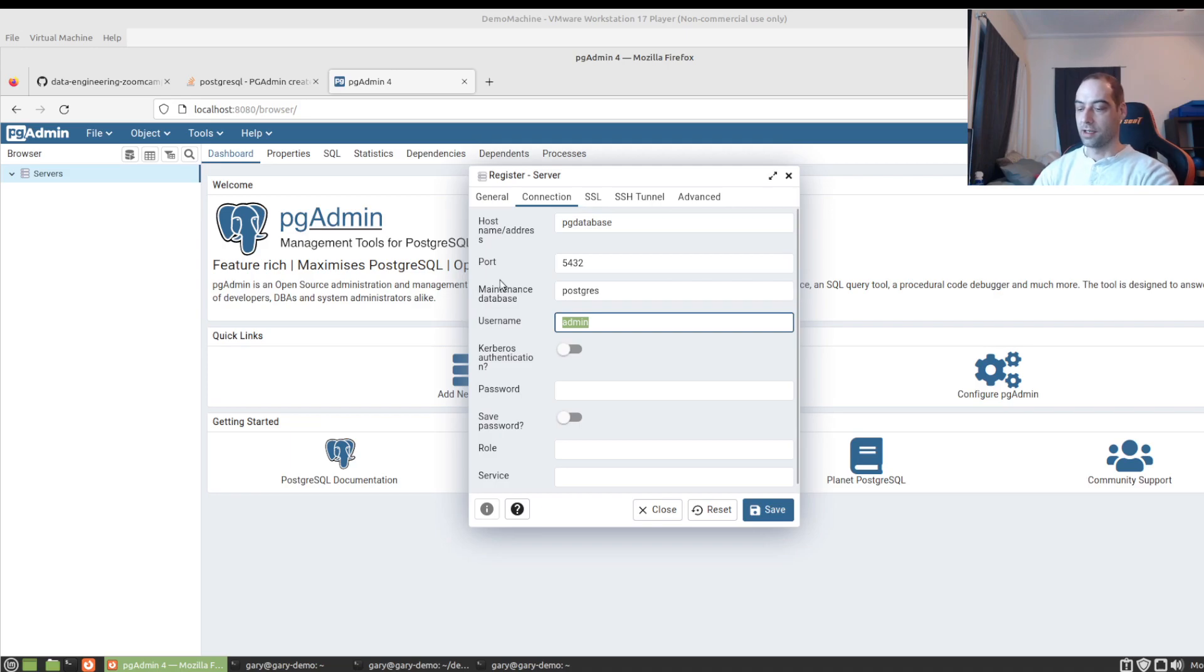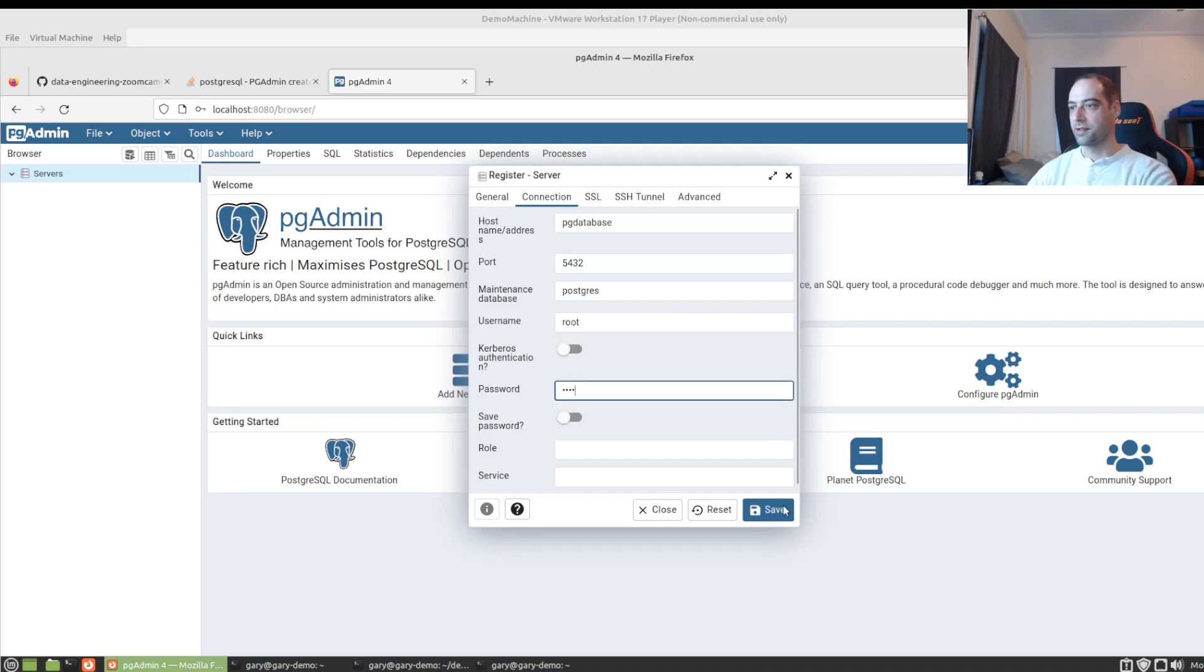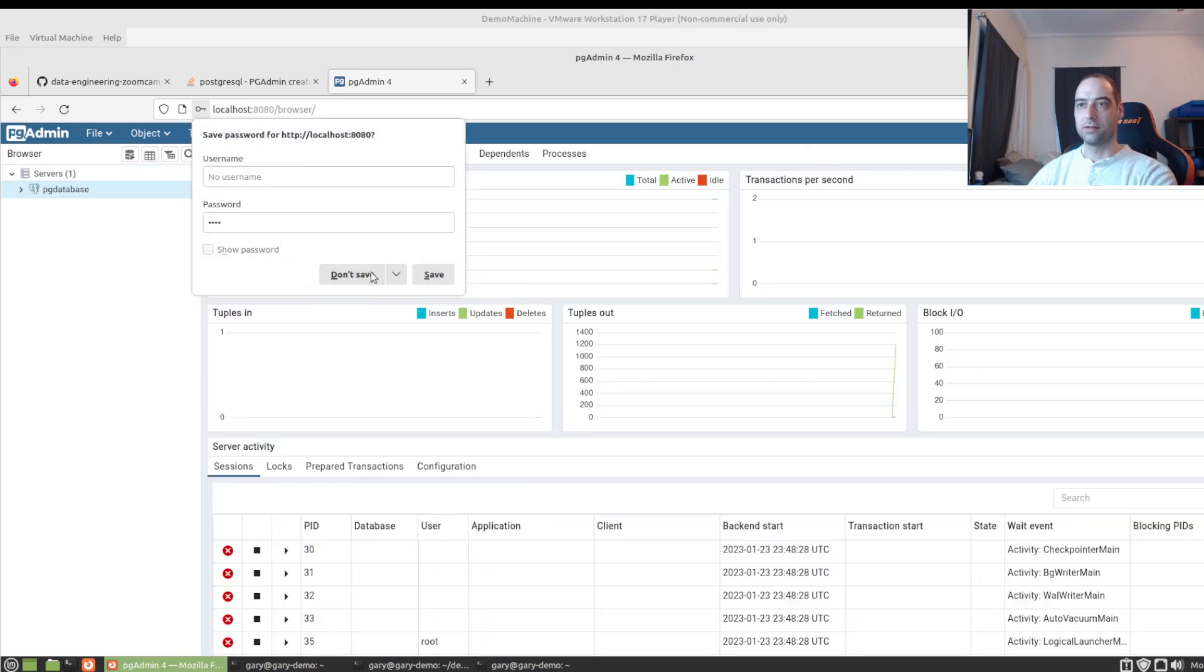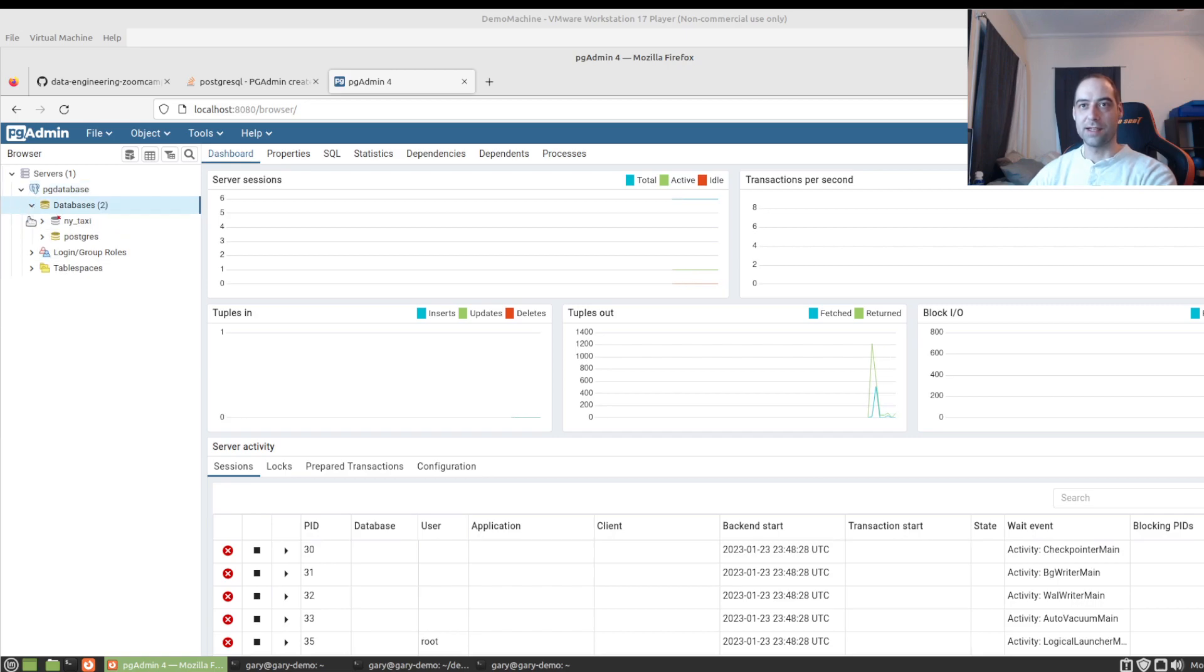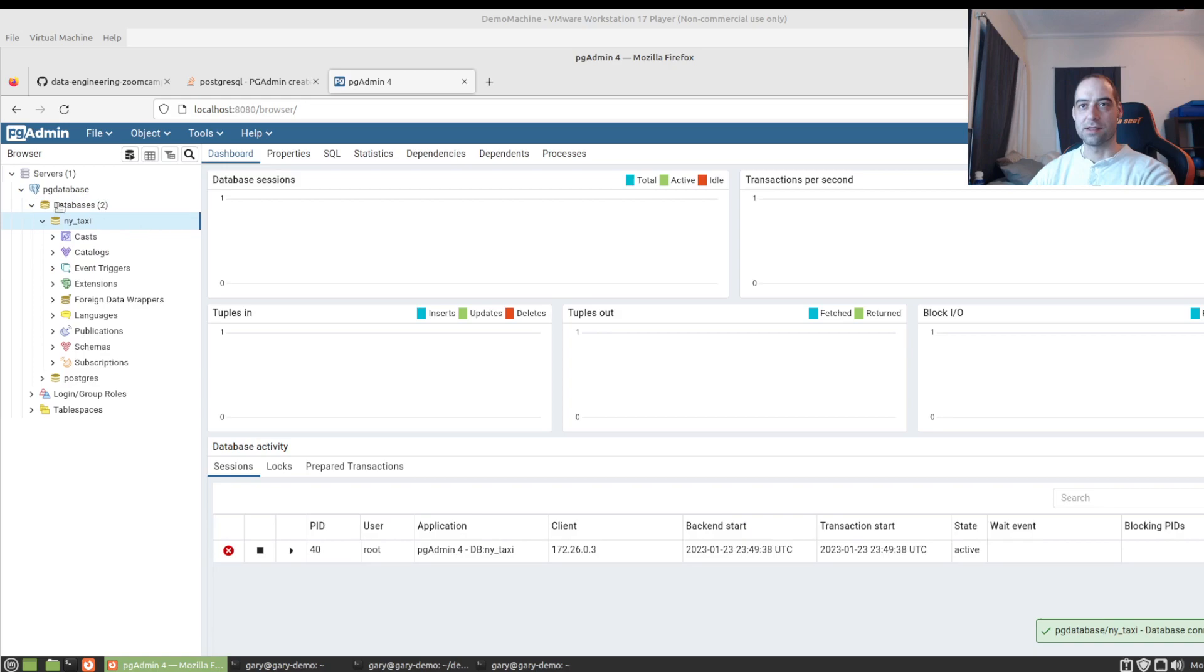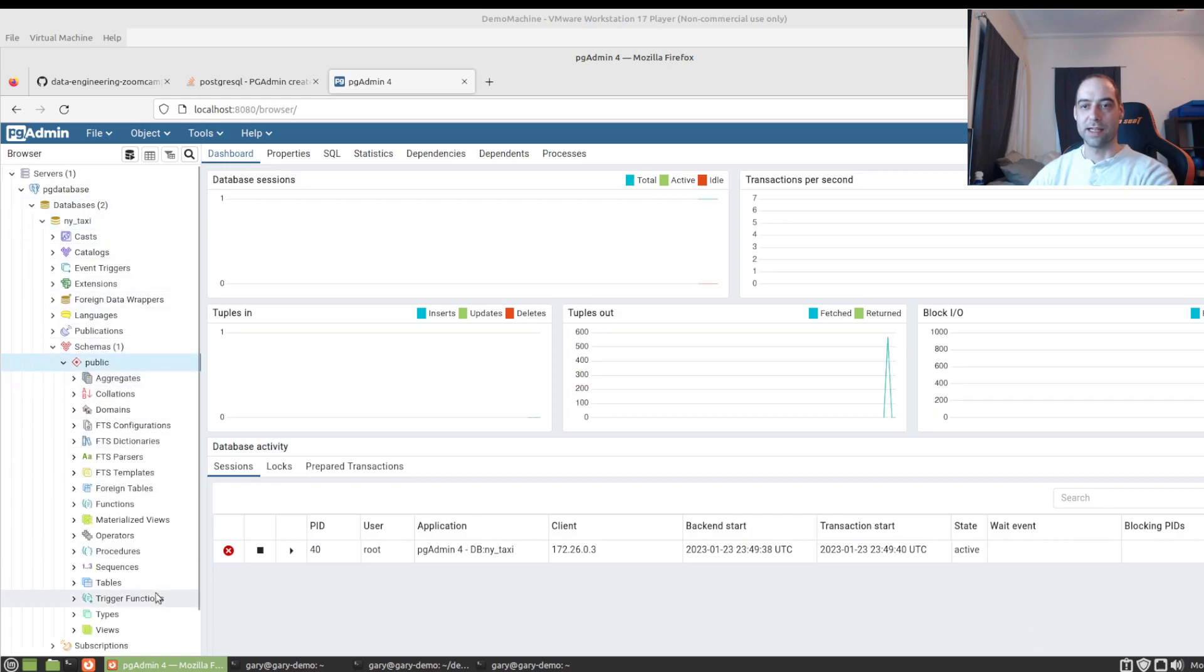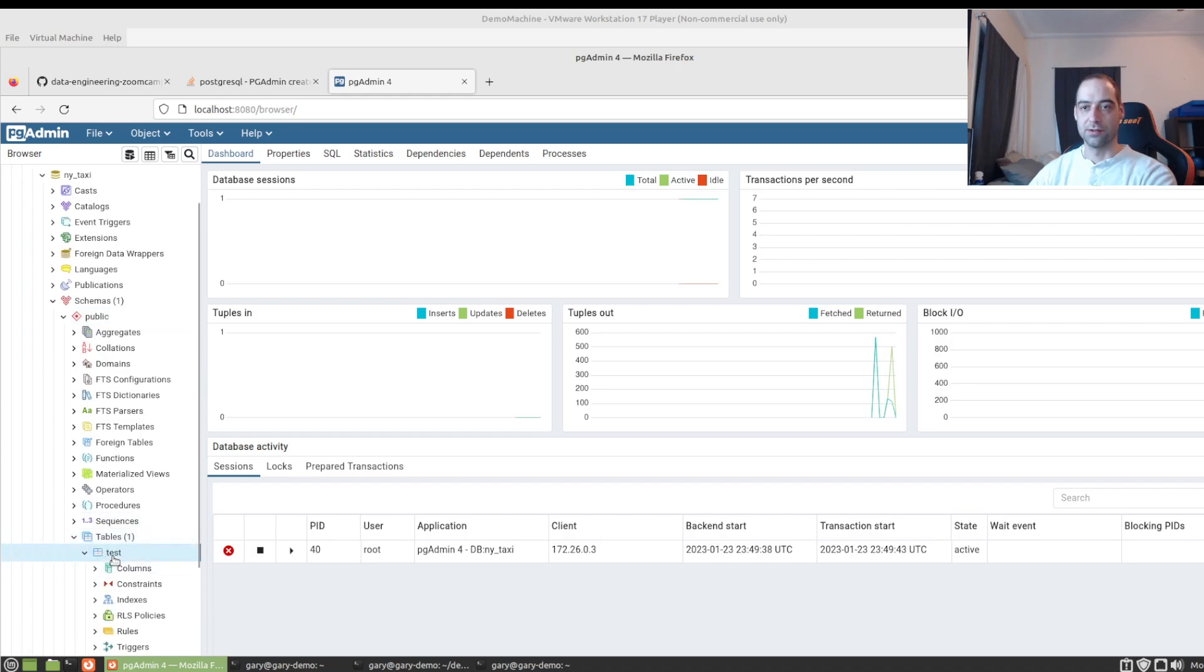And again, root. And if you notice here that the Postgres data is persisting because I actually put the right location in there, it's just the pgadmin data, that's why we're having to reconnect the server, or reconnect to the server. So we still see our test table.